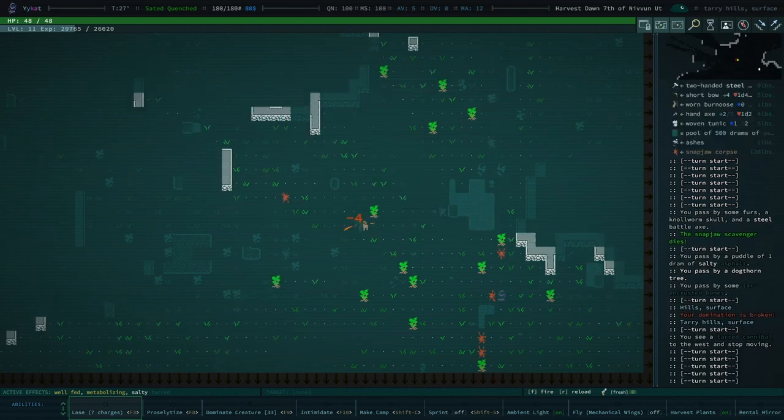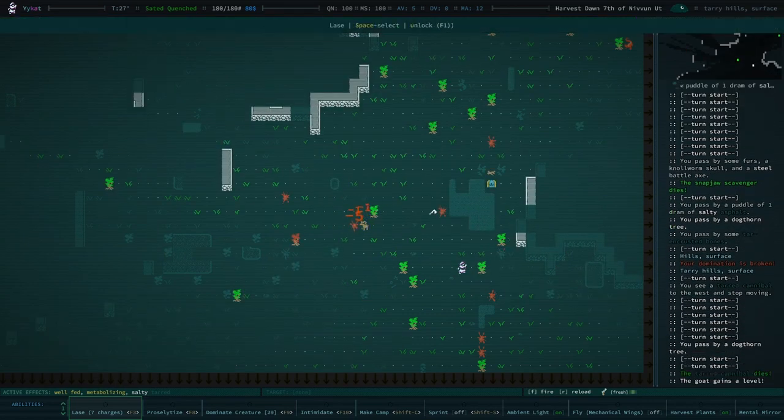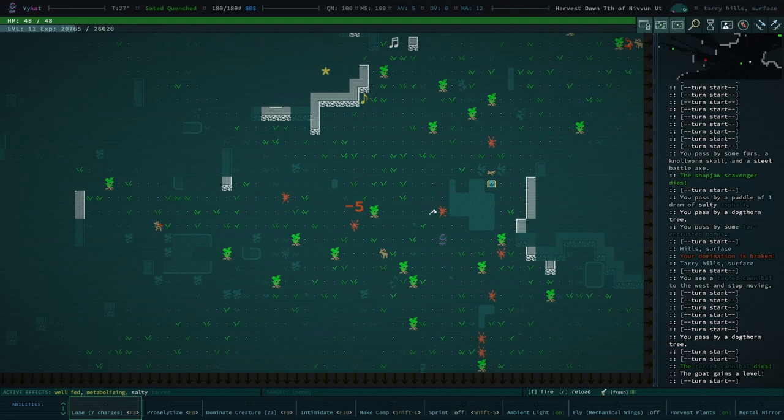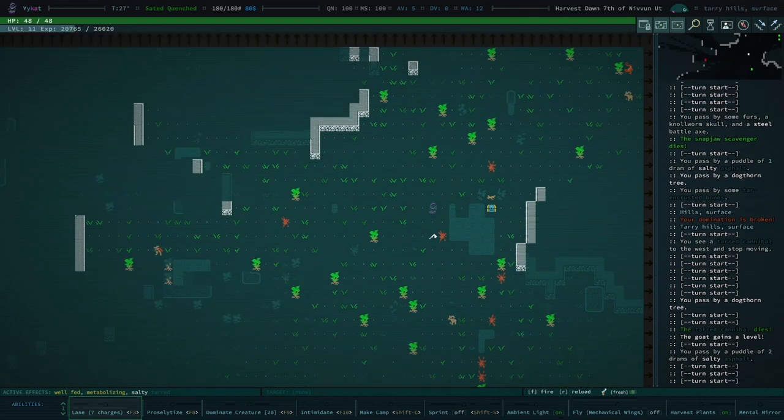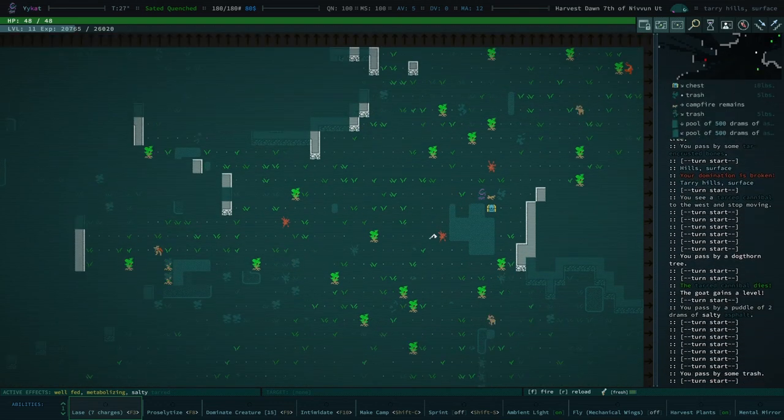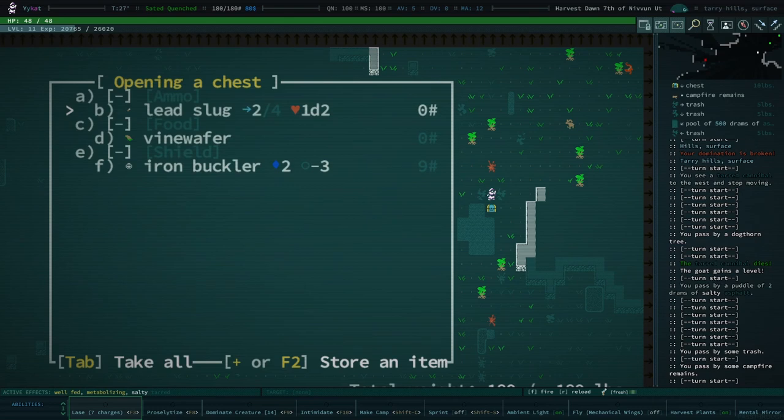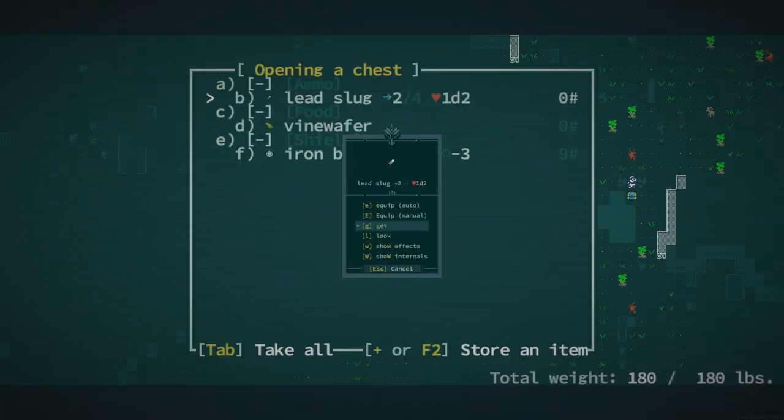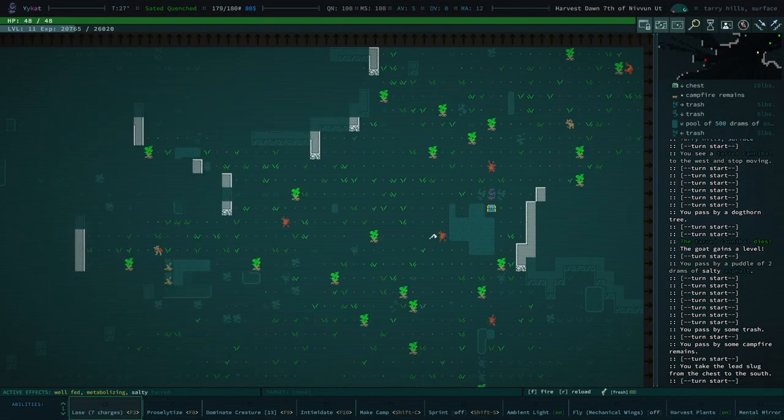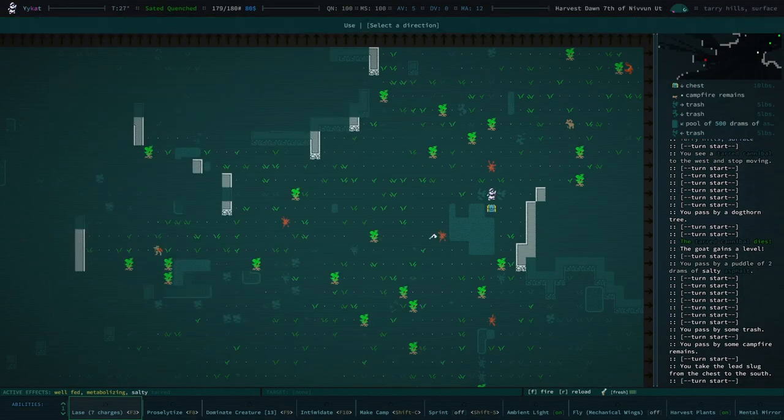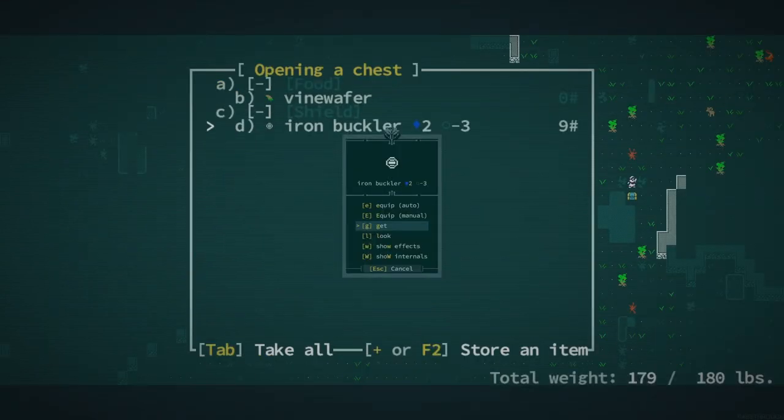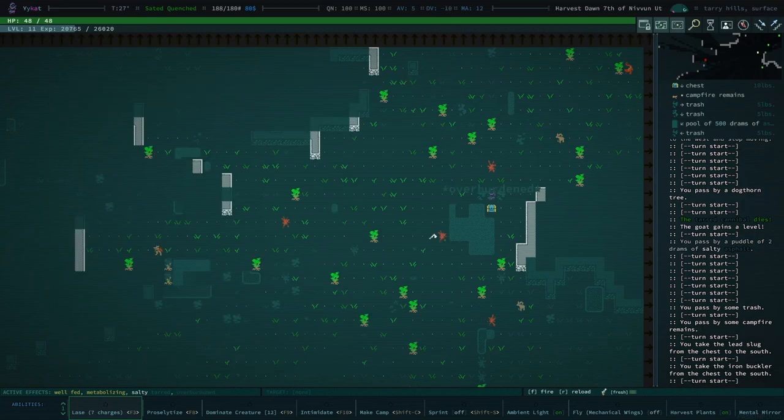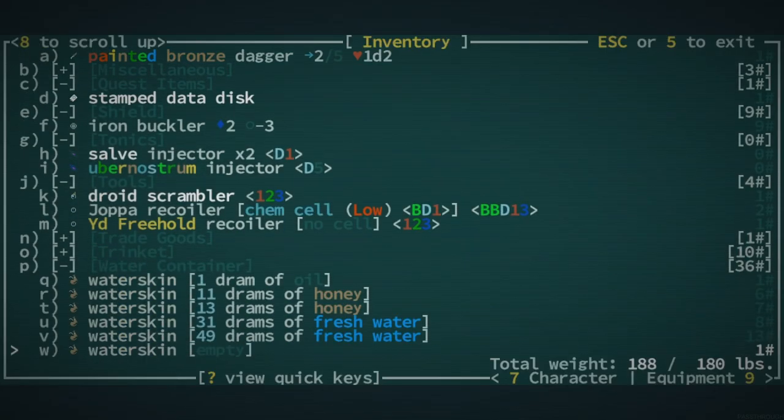Well I guess I'll end domination. Stupid goat. Goat why'd you have to ruin my day. I was gonna die as a seeker of the site, as a cannibal. I know it's an odd goal but I was gonna do it. Lead slug, oh I mean a lead slug is better than none. Oh there's also an iron buckler.